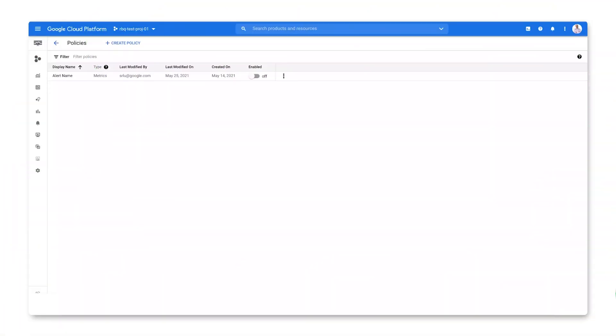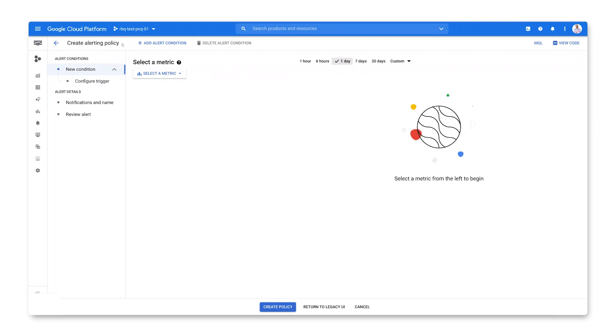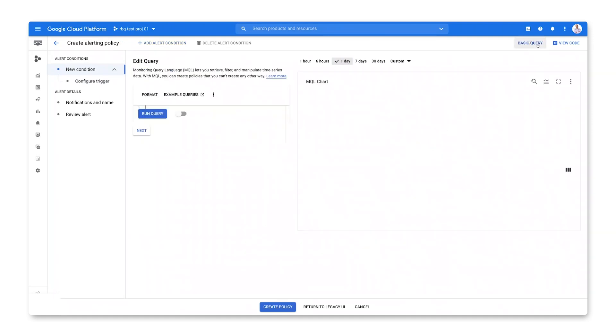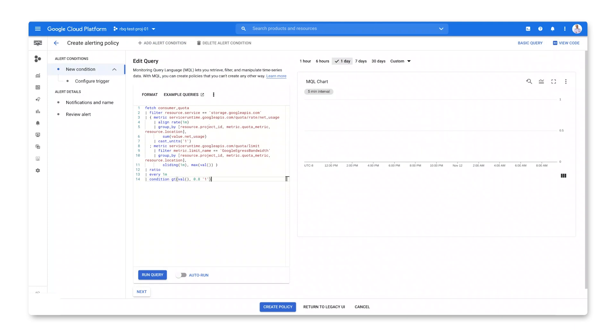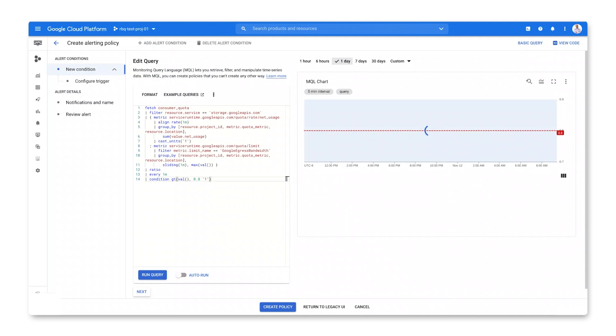We don't want this to keep happening, right? Let's set up an alert that'll notify us if we get close to the new increased quota. Let's start on the alerting screen and create a new alerting policy. We'll use MQL to define this policy. Paste the query here and run it to evaluate both the query we've written to calculate the usage limit ratio and the threshold for that ratio that we want to use to trigger the alert.